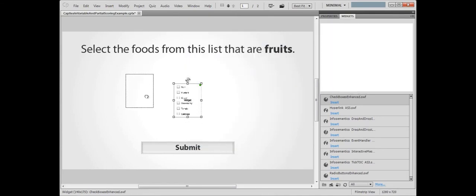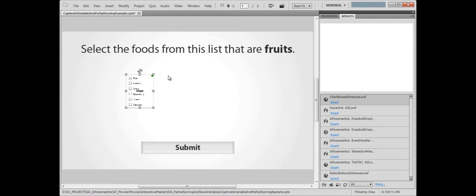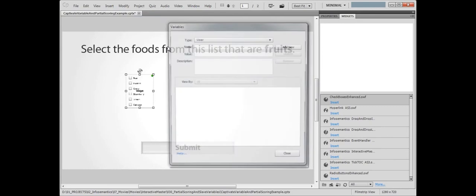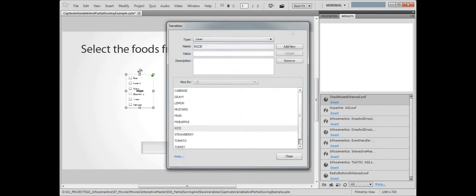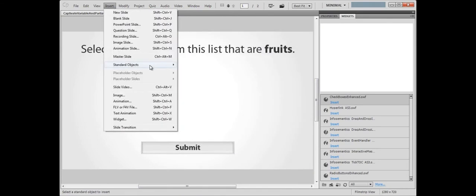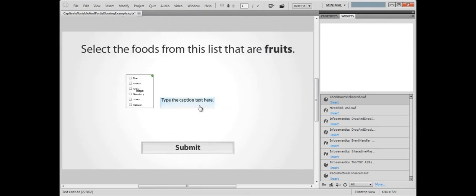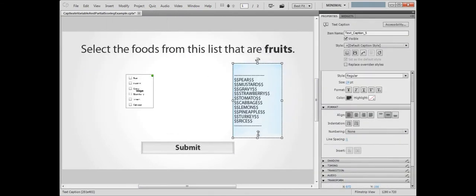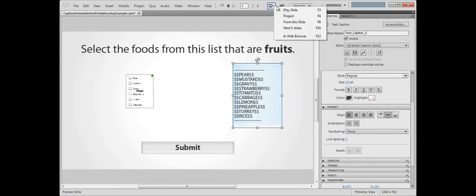Next we need to create those user variables the widget is expecting to update. So we'll go to Project variables and create the variables with the same names as specified in the widget. So that we understand how the checkboxes update the Captivate variables, we'll add a caption, list the variables in it, and test the movie.